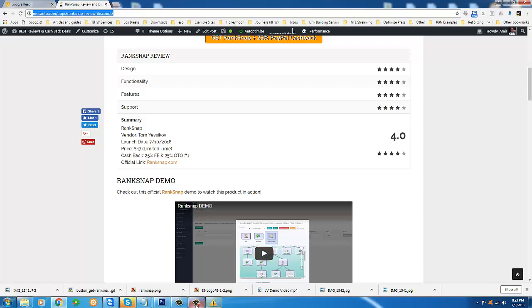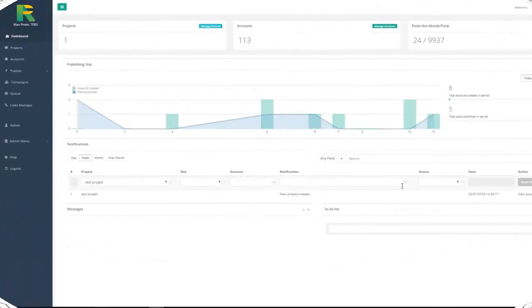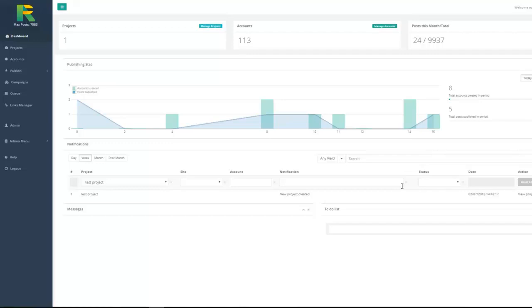Hi, Alex here. Let me show you RankSnap in action. We have spent huge amount of time, effort and money to make RankSnap very easy to use.